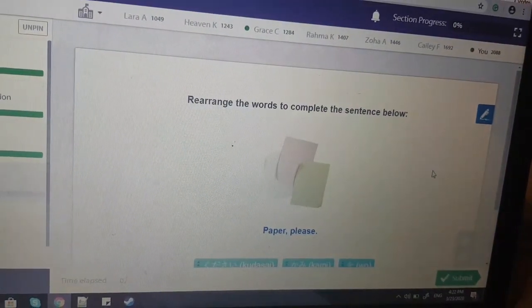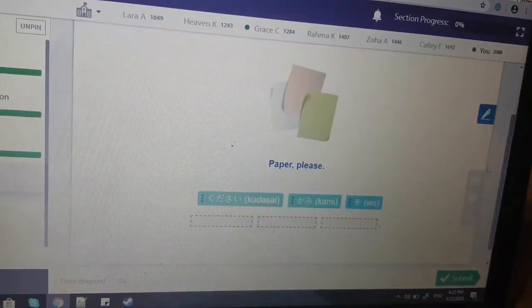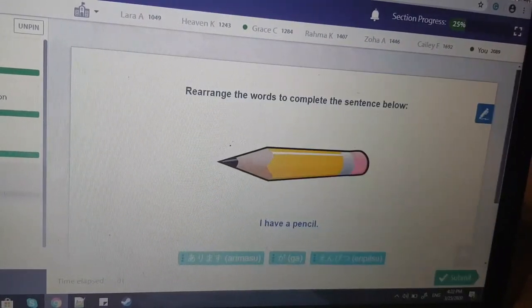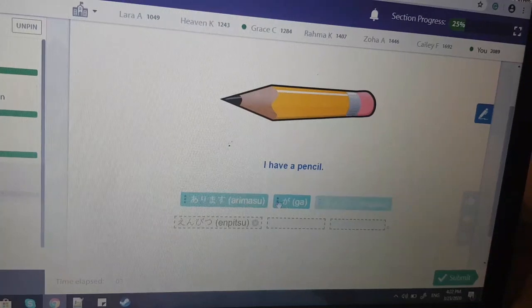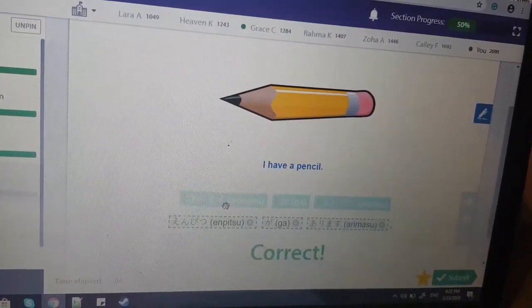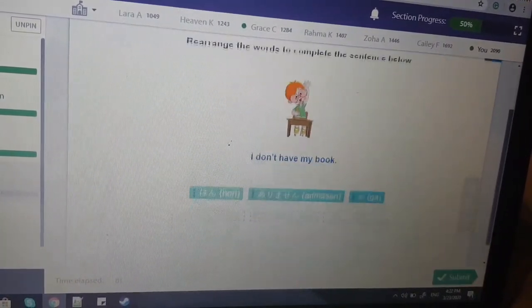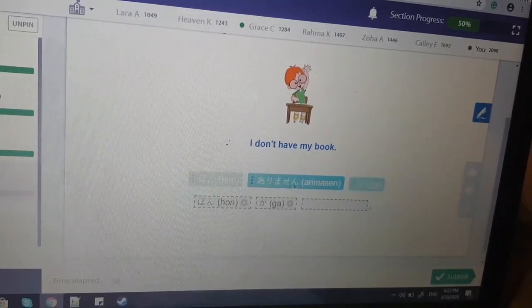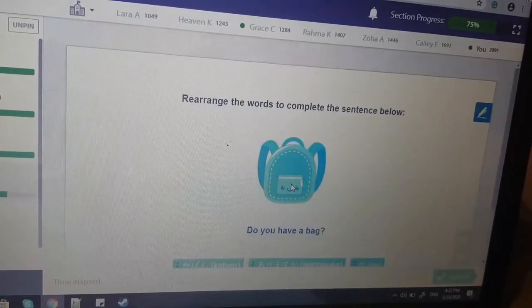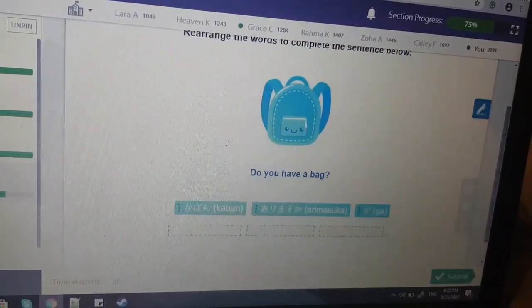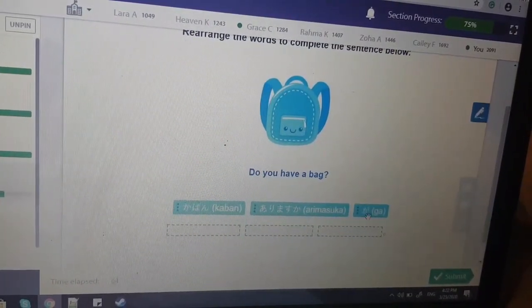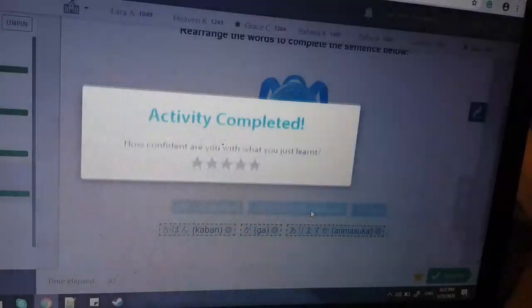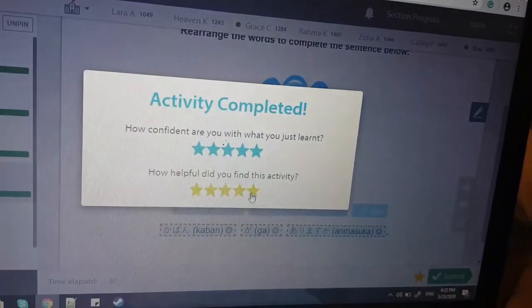Rearrange the words to complete the sentence below. 'Kami wo kudasai.' I have a pencil — 'Enpitsu ga arimasu.' I don't have my book — 'Hon ga arimasen.' Do you have a bag? 'Kaban ga arimasu ka?' Yay!